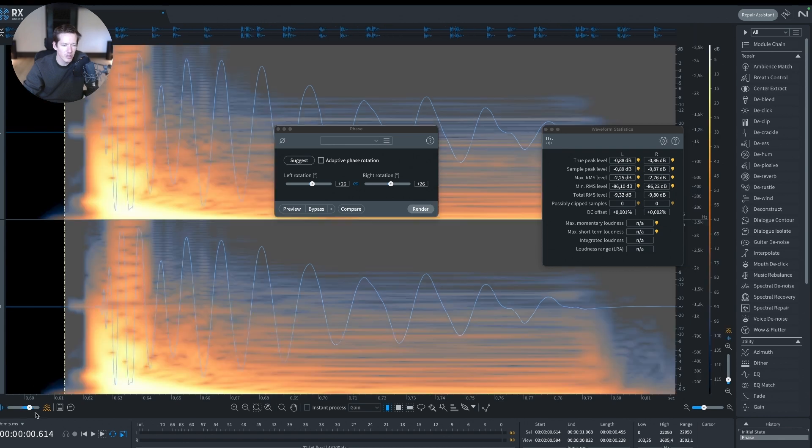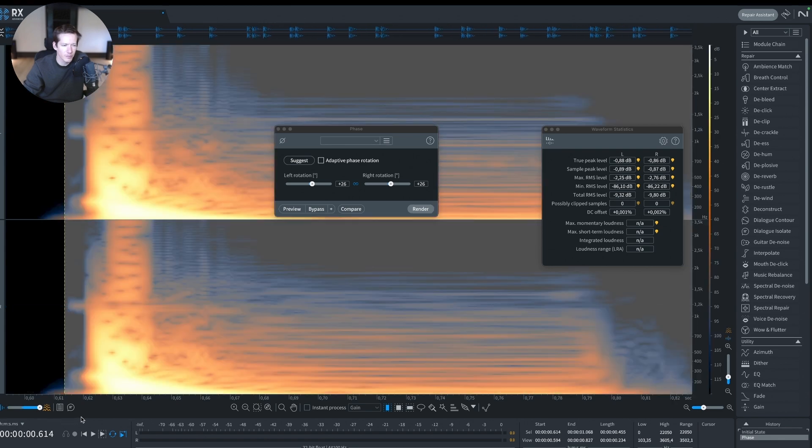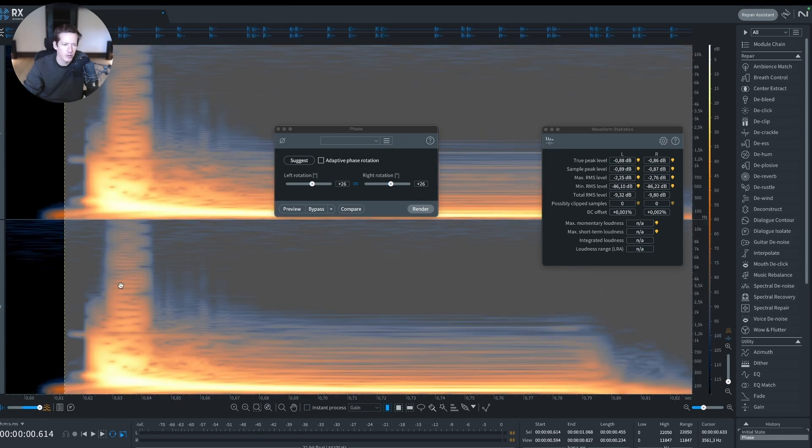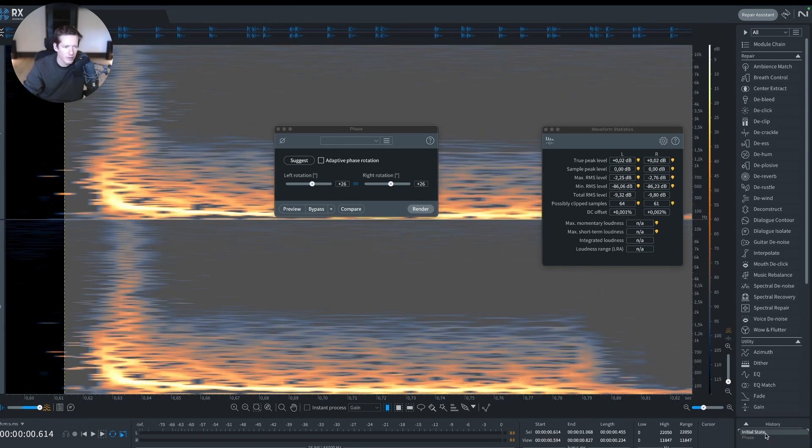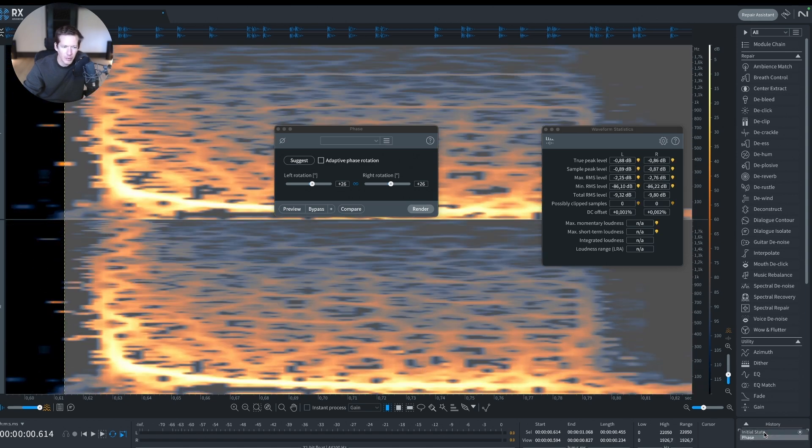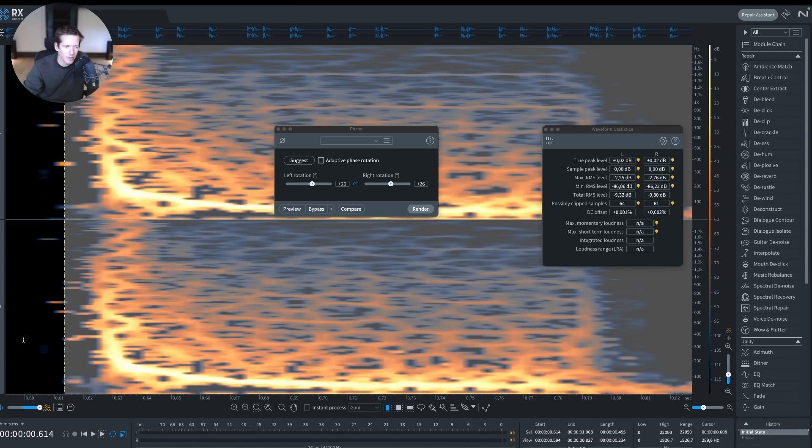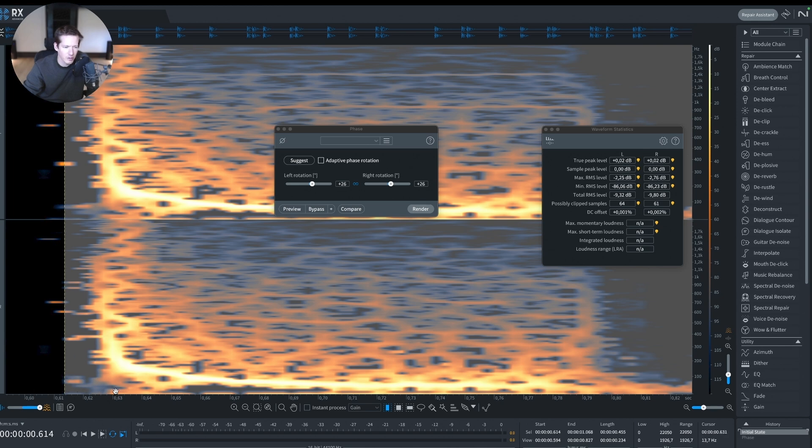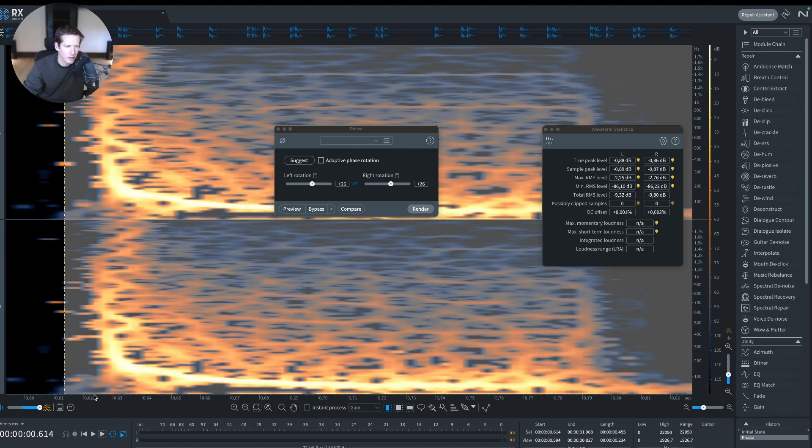What if I change the view and dial in some spectral view? This is before, this is after. You see everything here in the low end that happened. Let's zoom in. Before, there's not much energy here. The transient is starting and we see the low end coming just afterwards.